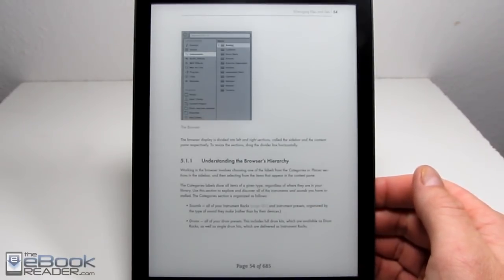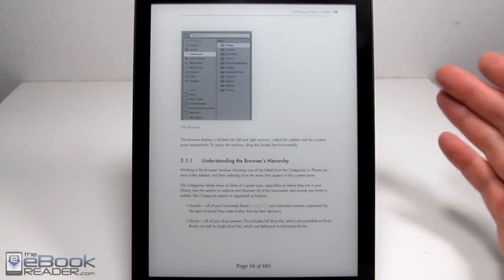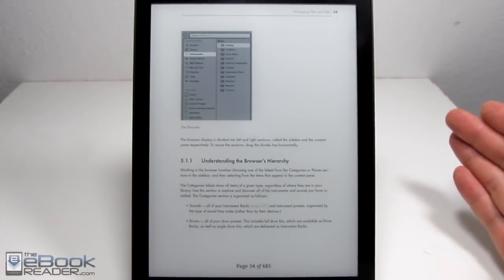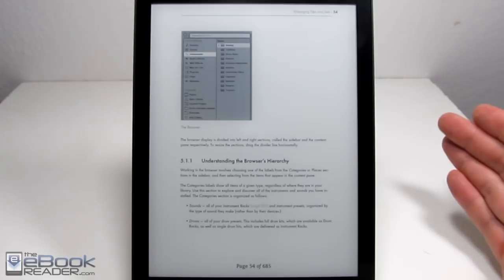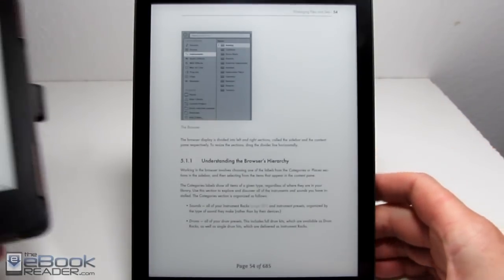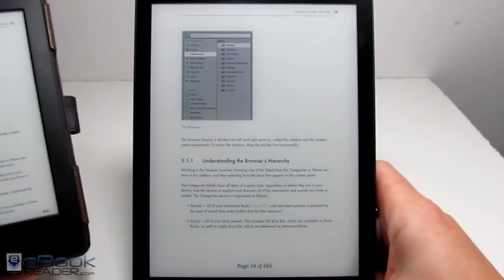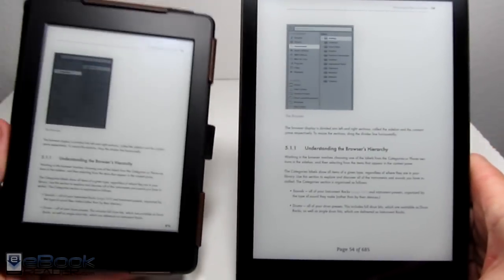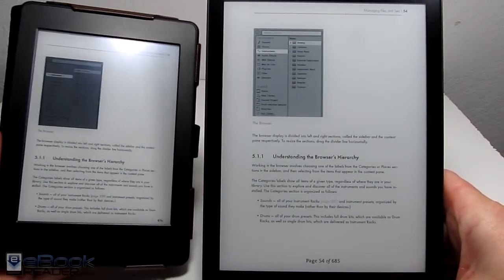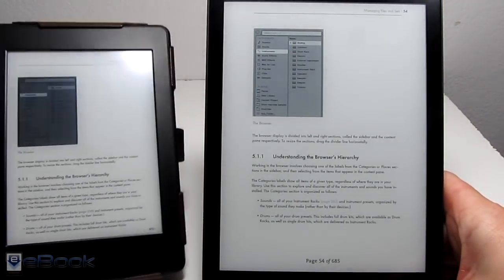You'd think that this larger 7.8 inch screen would be a benefit for the PDF, but it really doesn't help much. And I'm going to show you why right now. The Kindle Paperwhite I have right here, Paperwhite 3, has a 6 inch screen, so you get a comparison of the difference between the screen sizes.